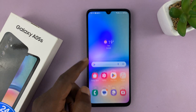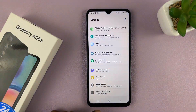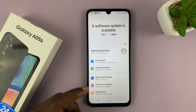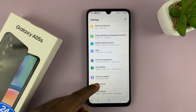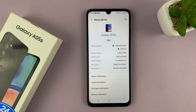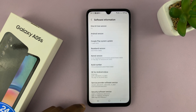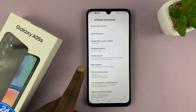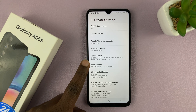So to enable developer options, go to Settings. On the main settings page, scroll down to About Phone, tap on that, and then go to Software Information, tap on that, and then tap on Build Number.